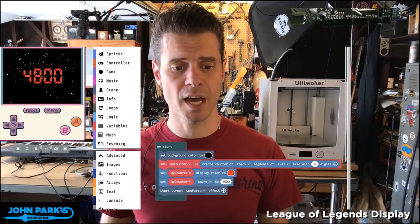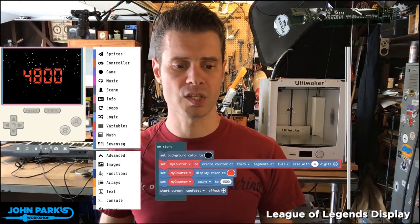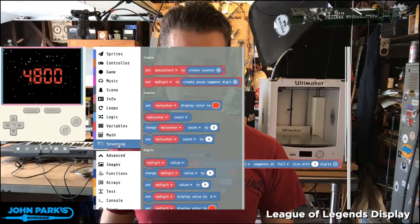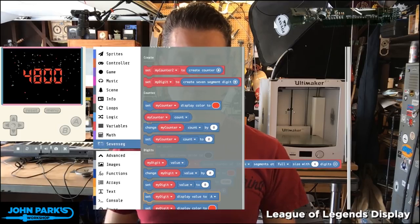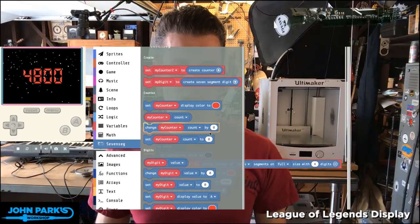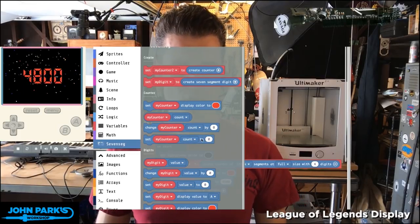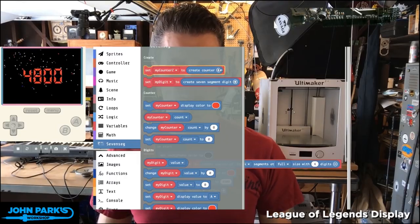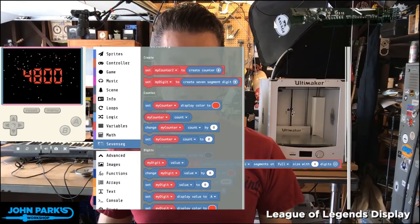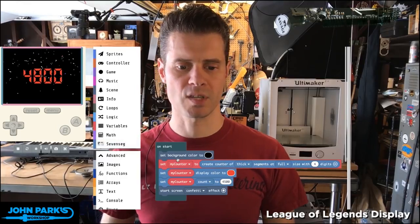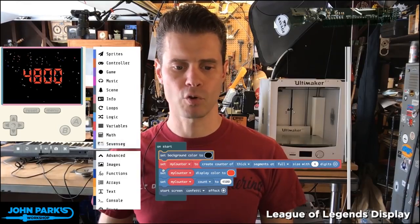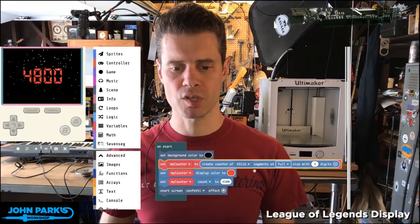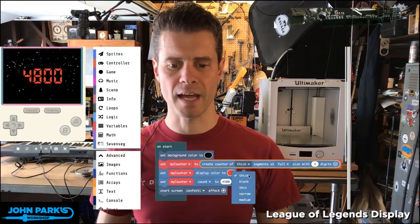The way this is done is I've gone down to extensions and added this seven segment display extension. This gives me a few sets of blocks I can use. The set I'm using right now is the 'create a counter' block. On start, I'm setting my background color to black, then I'm creating this counter and adding some options to it that allow me to change the style of it.